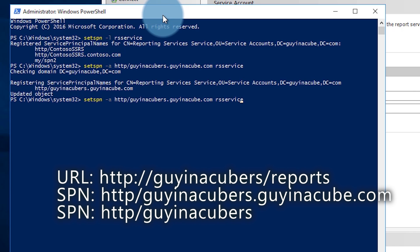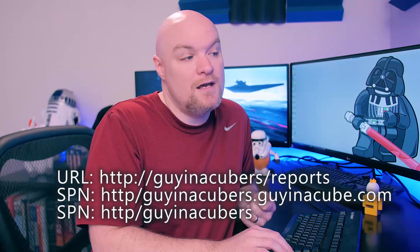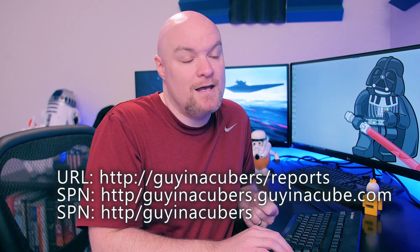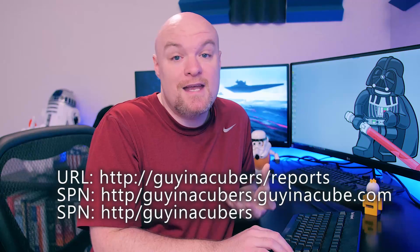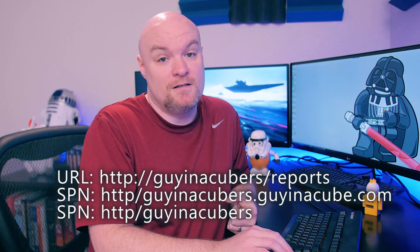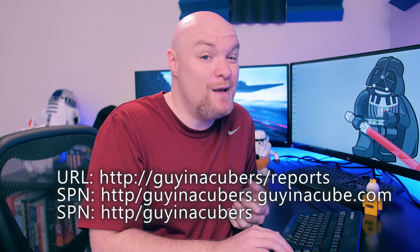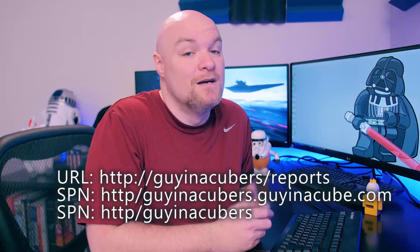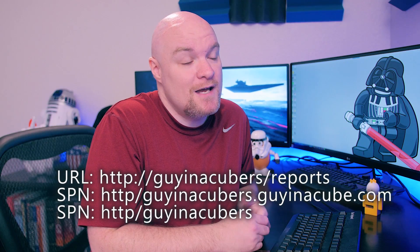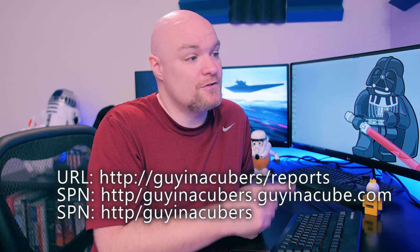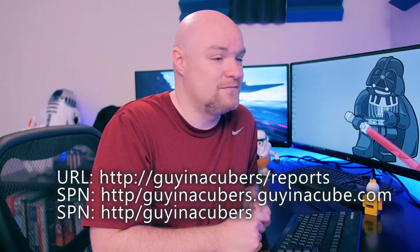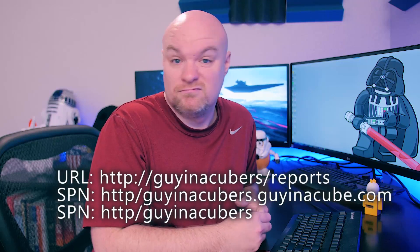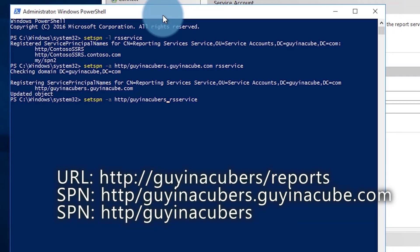The other thing I like to do is I like to add the NetBIOS name SPN as well. So that's just http/gynecuberss. Sometimes it may end up using the NetBIOS name if it can't resolve the name from a DNS perspective. So even if you have like a blip in your DNS that happens sometimes you may get intermittent failure. So I do this just as a CYA. We're going to make sure it works. So let's go ahead and add that.